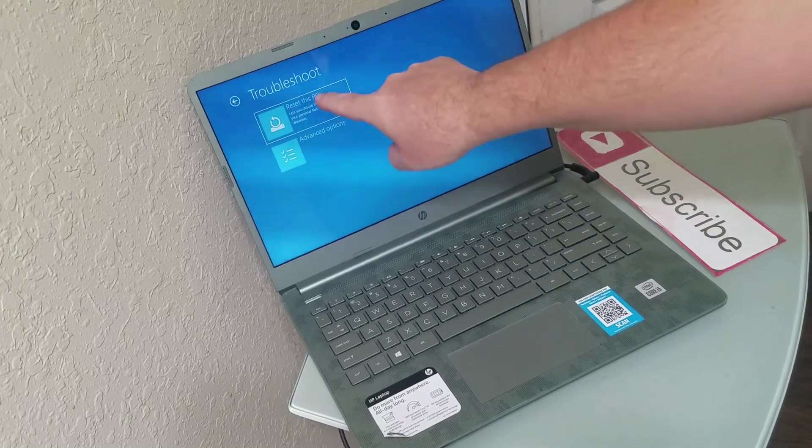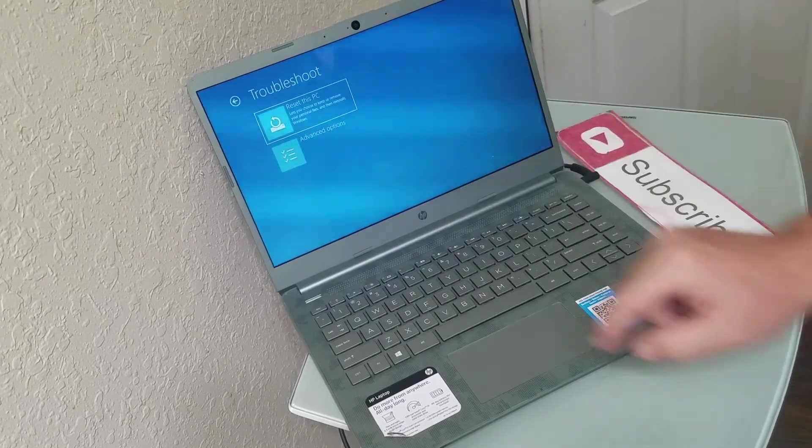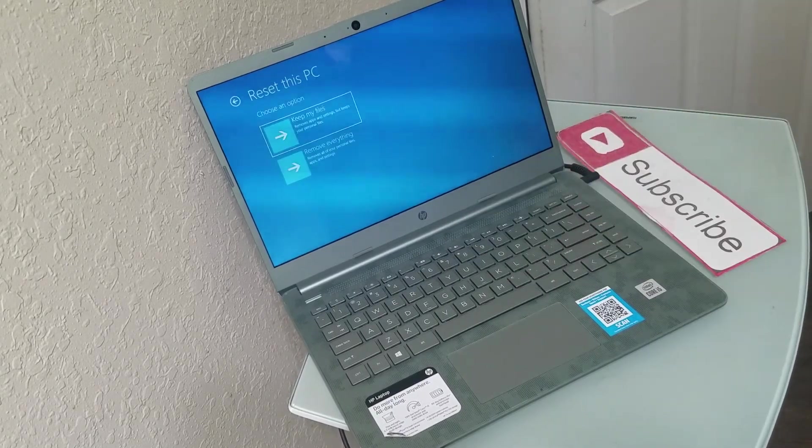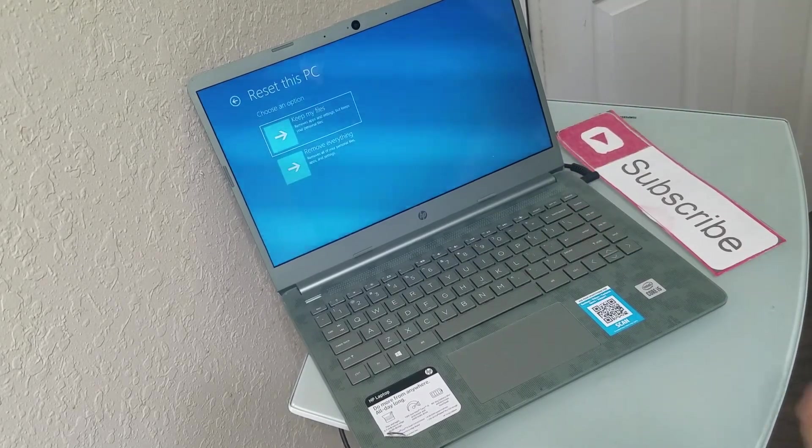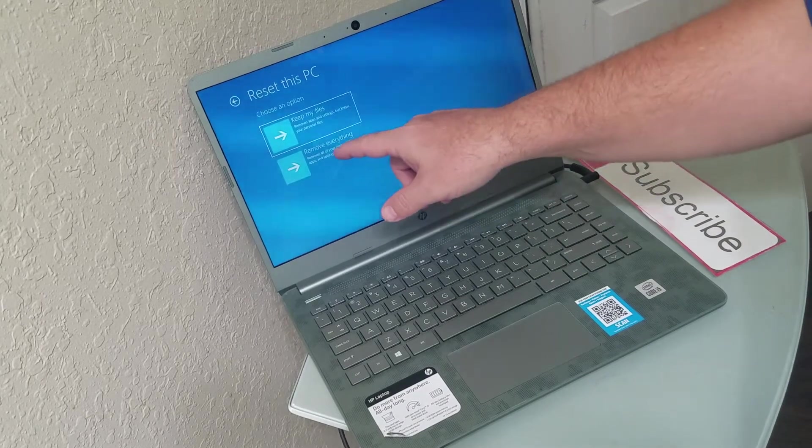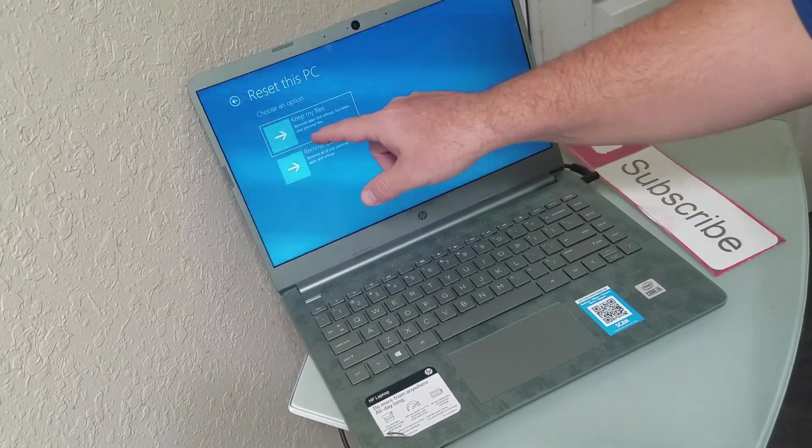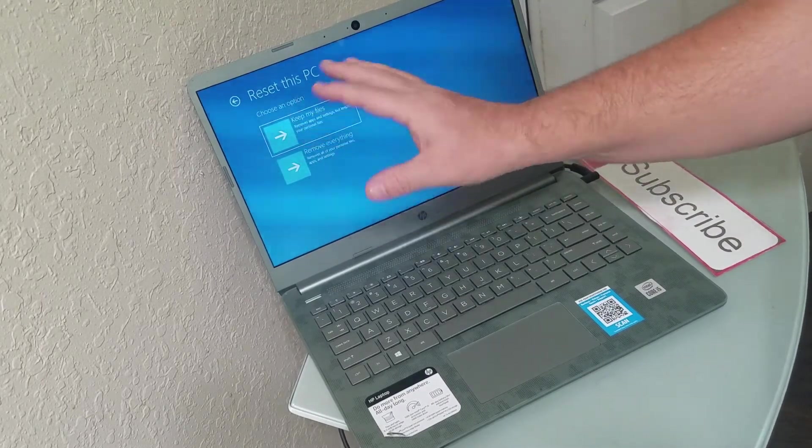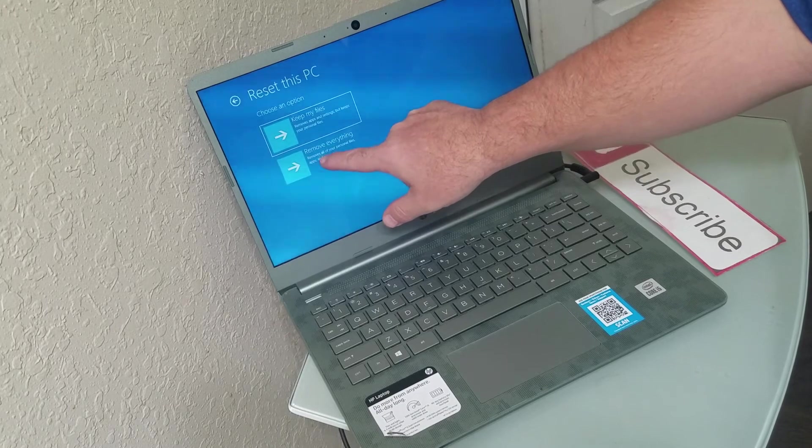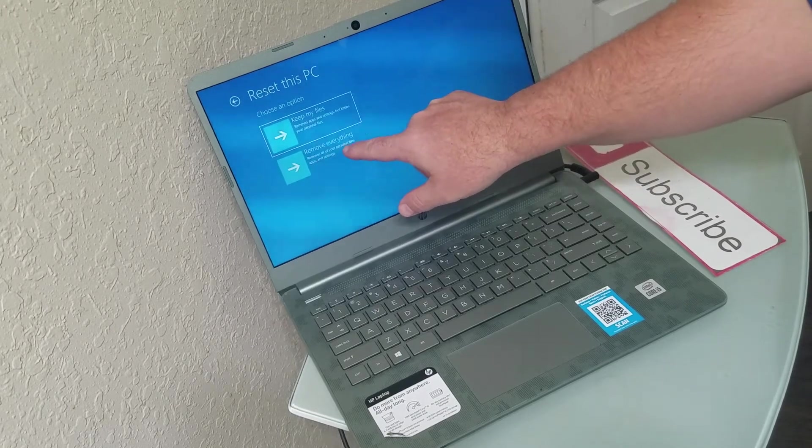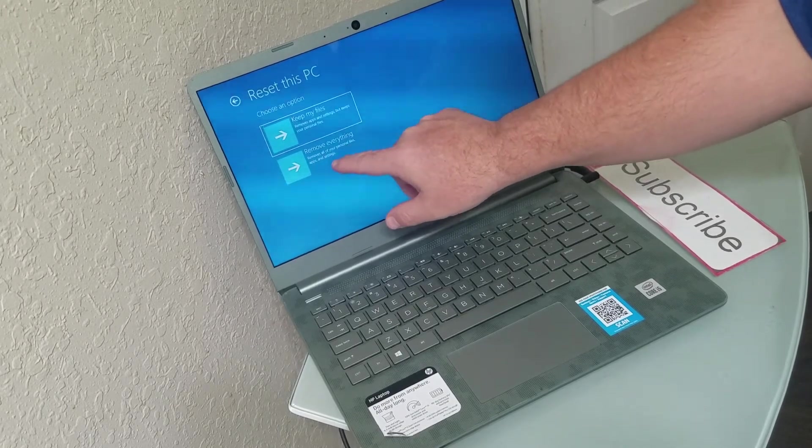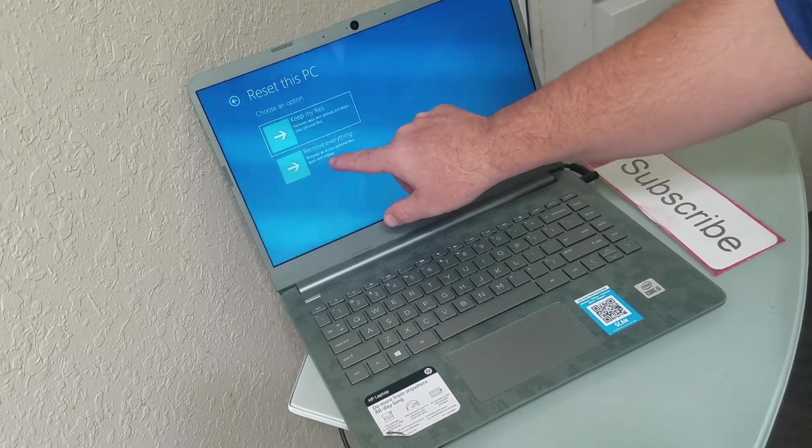What we're going to do from here is reset this PC. And then from here, you can do keep my files, removes apps and settings. But what we want to do is remove everything. Remove all of my personal files, apps and settings.